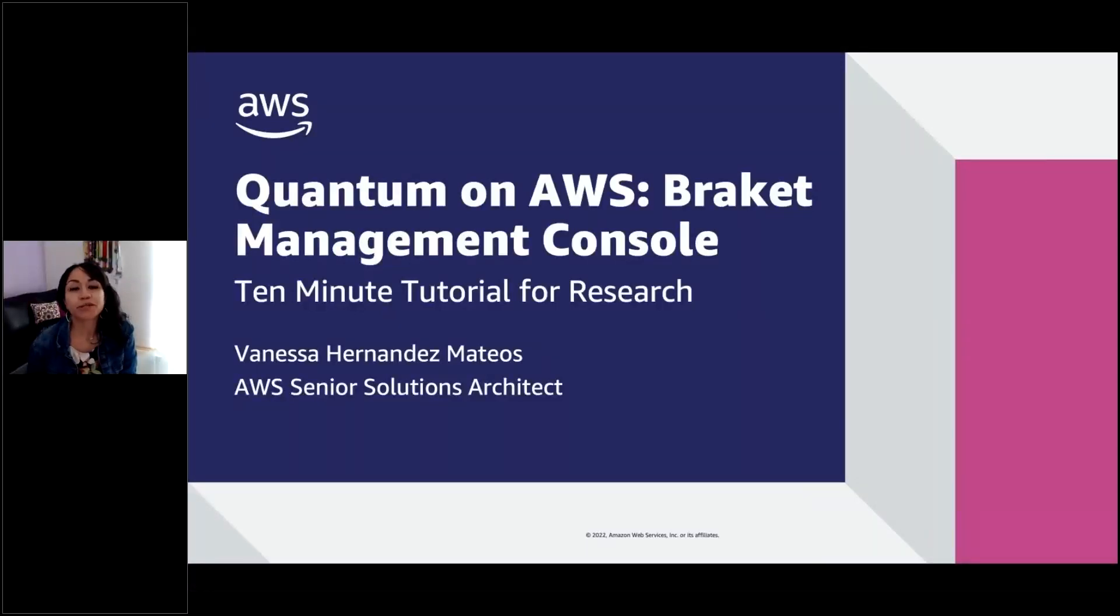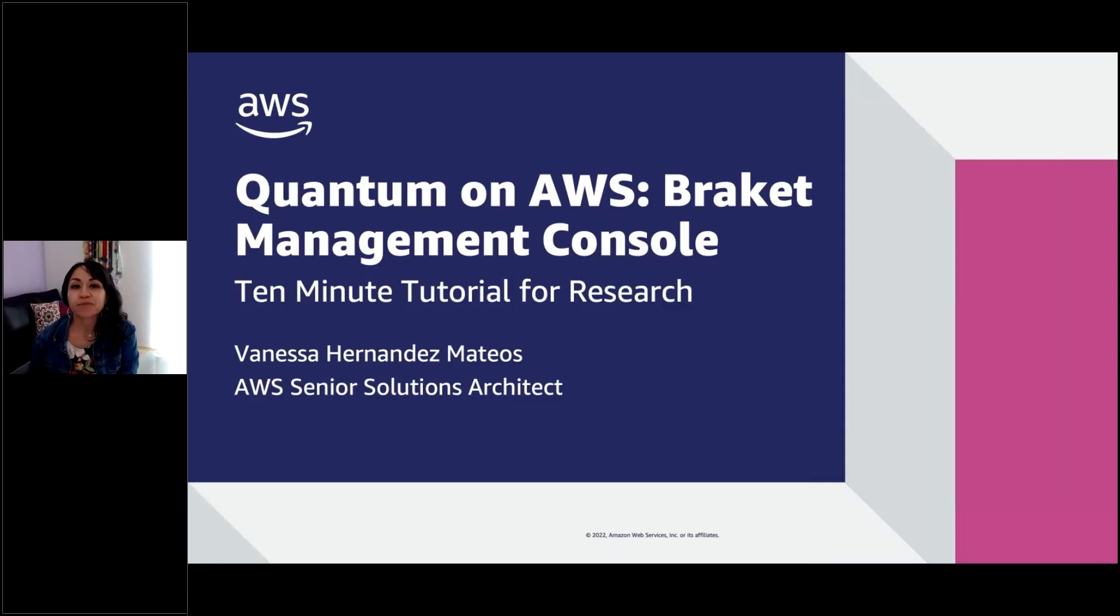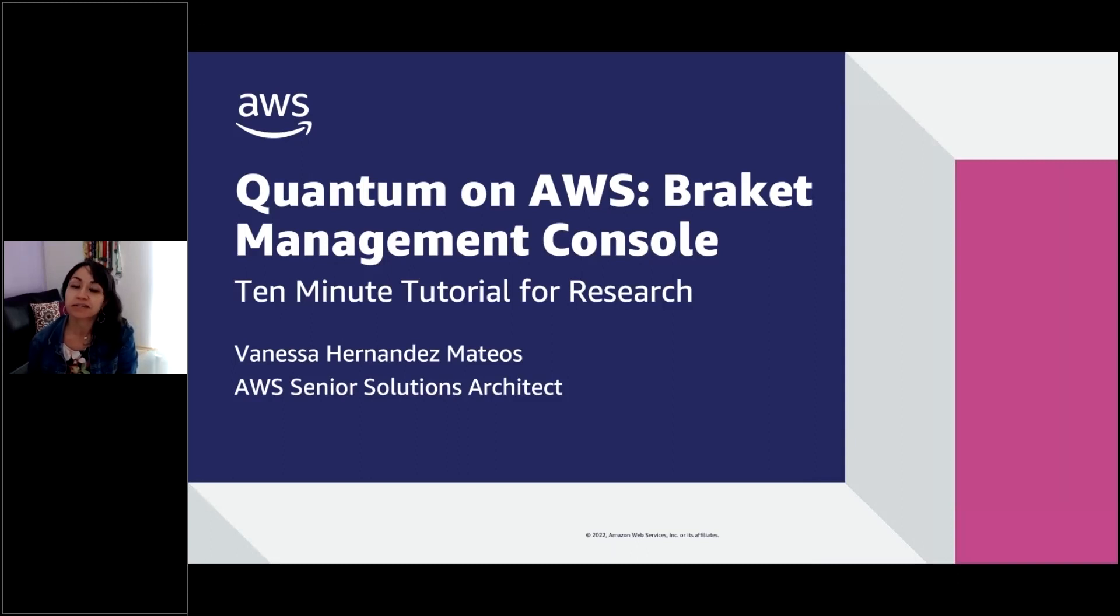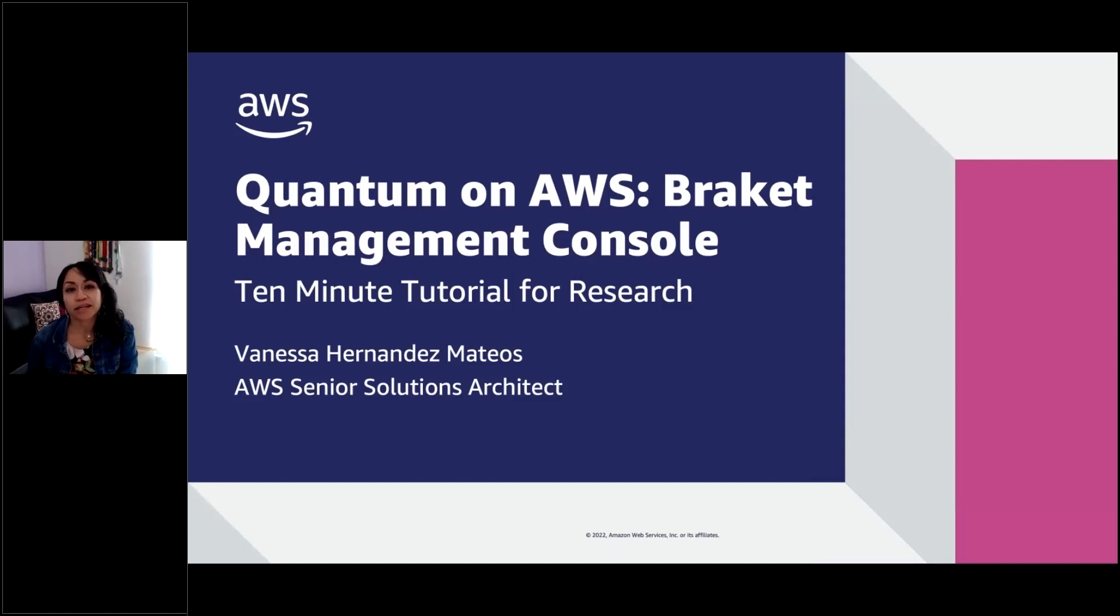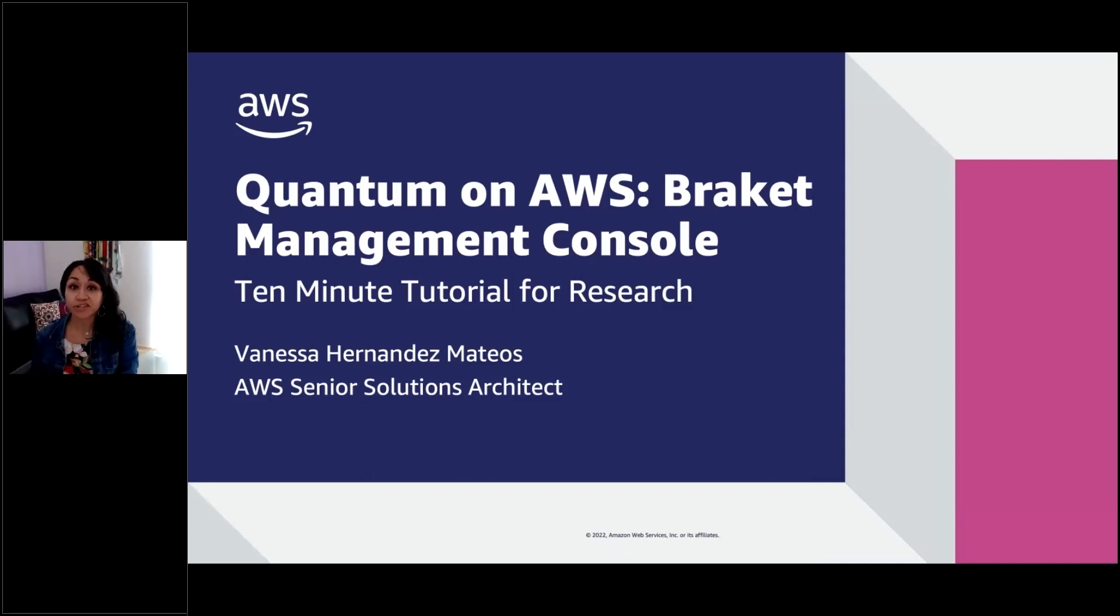Hello, welcome to this 10-minute tutorial for research. My name is Vanessa Hernandez, and I am a Senior Solutions Architect at AWS in Mexico City. Today, we are going to take a look at the Amazon Braket Management Console. So, let's get started.